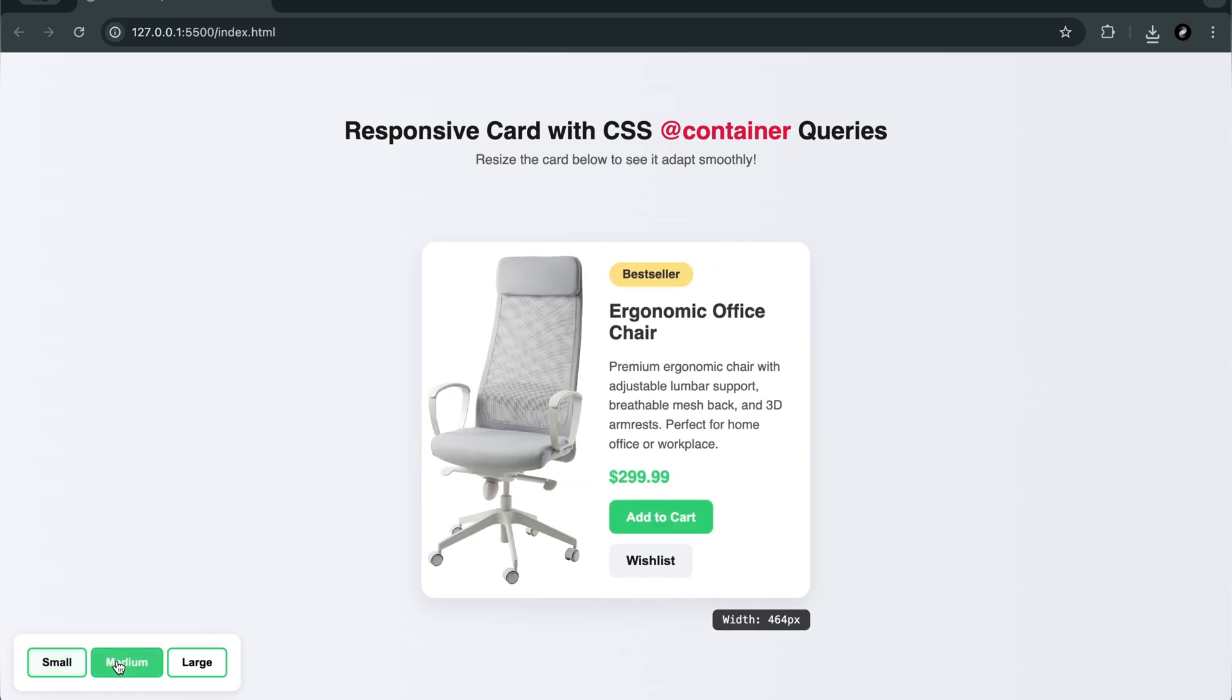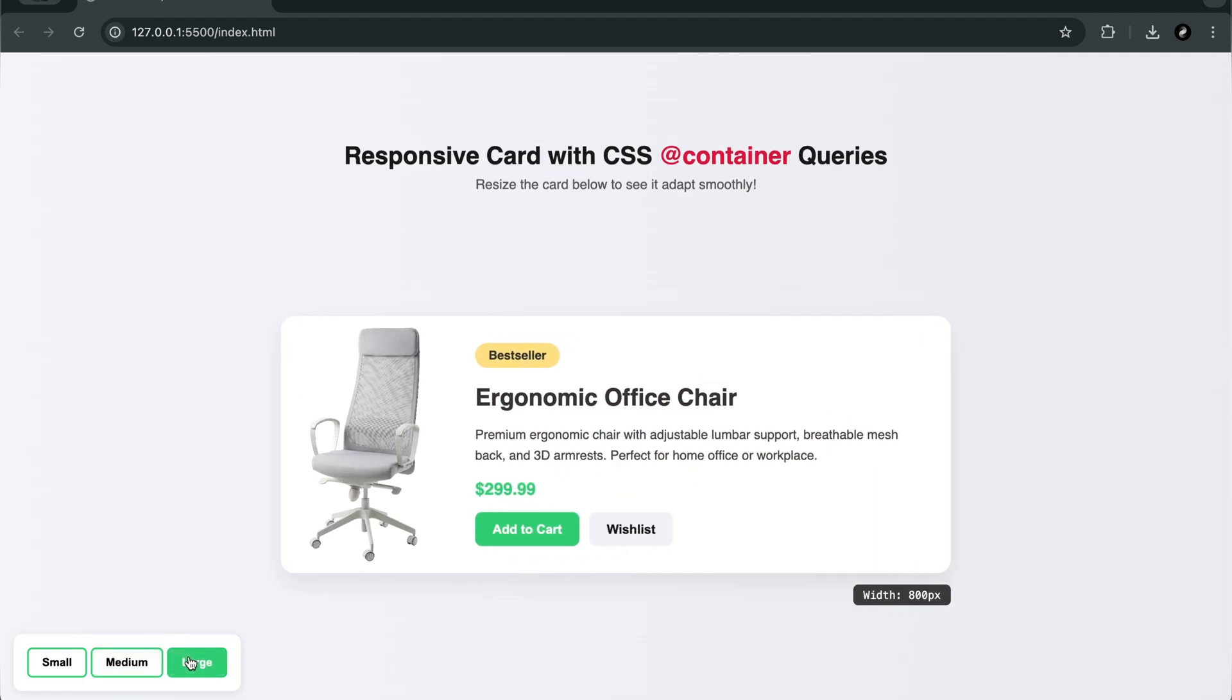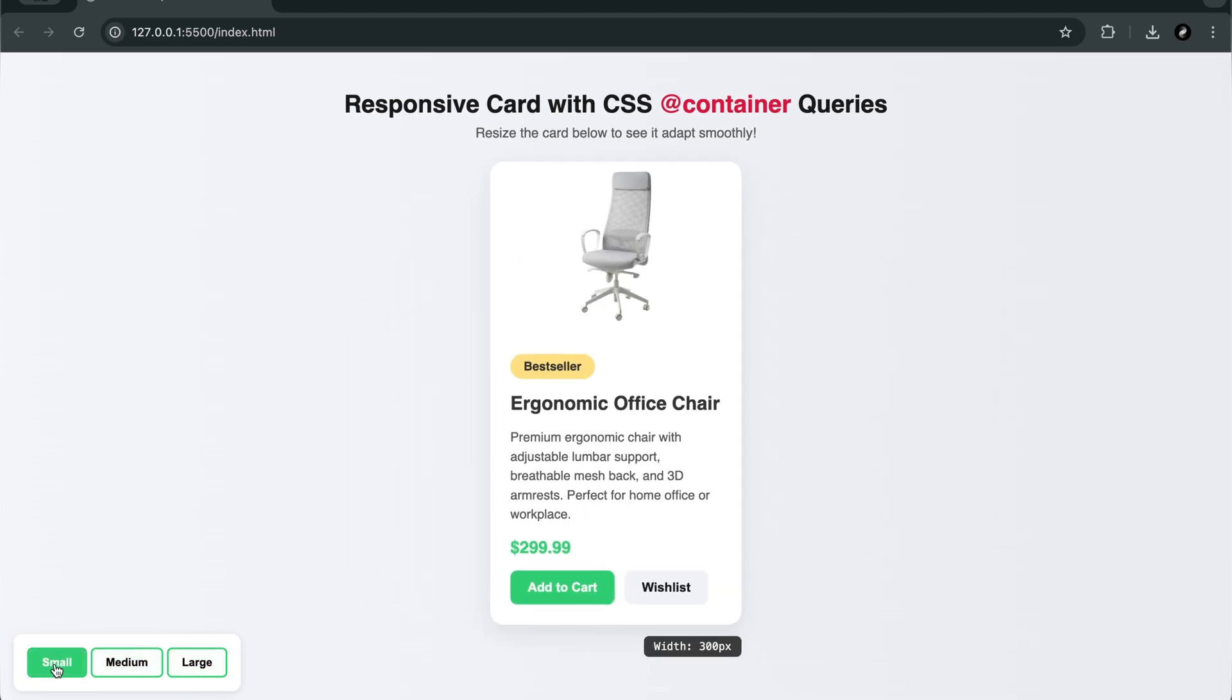We've built a responsive product card. It adjusts its layout based on the container's width, not the viewport. That's the key difference. Instead of screen-wide rules, the card defines its own rules based on its environment.